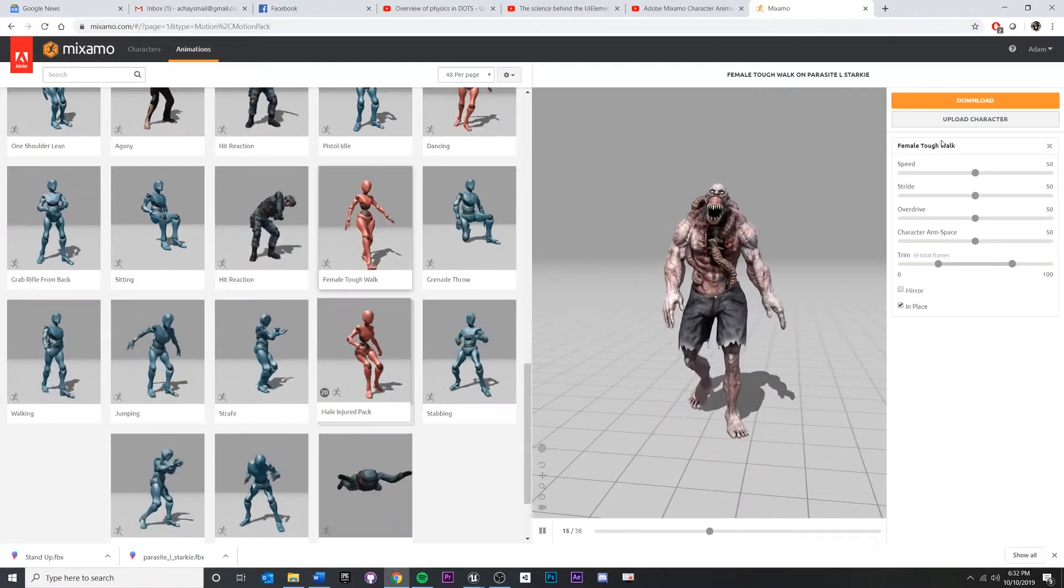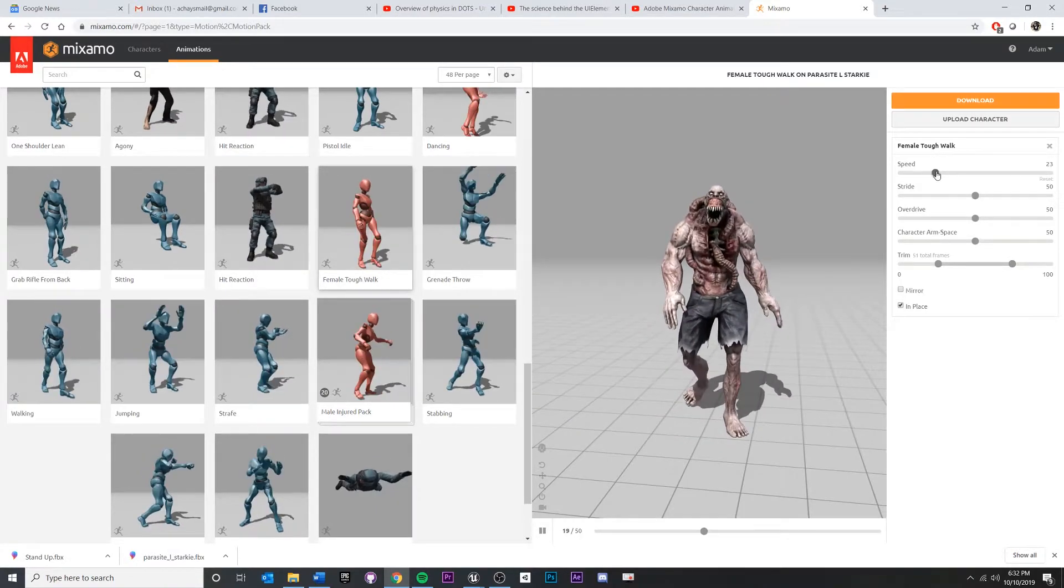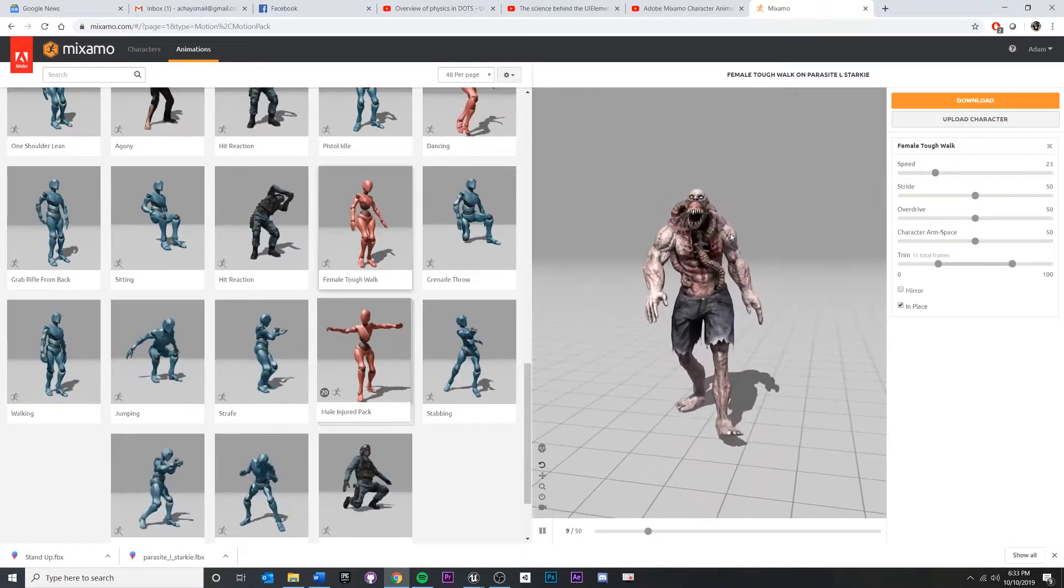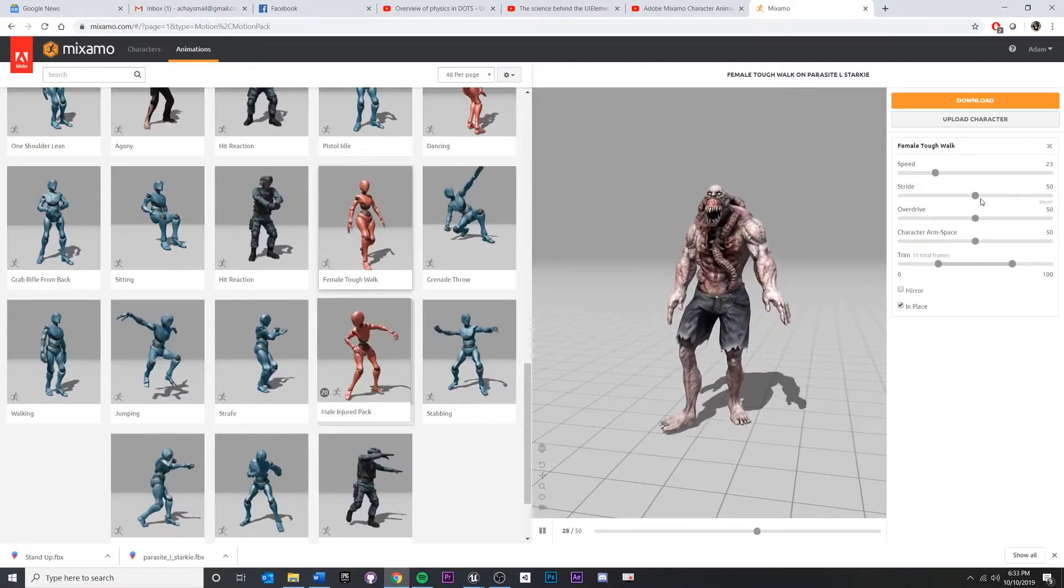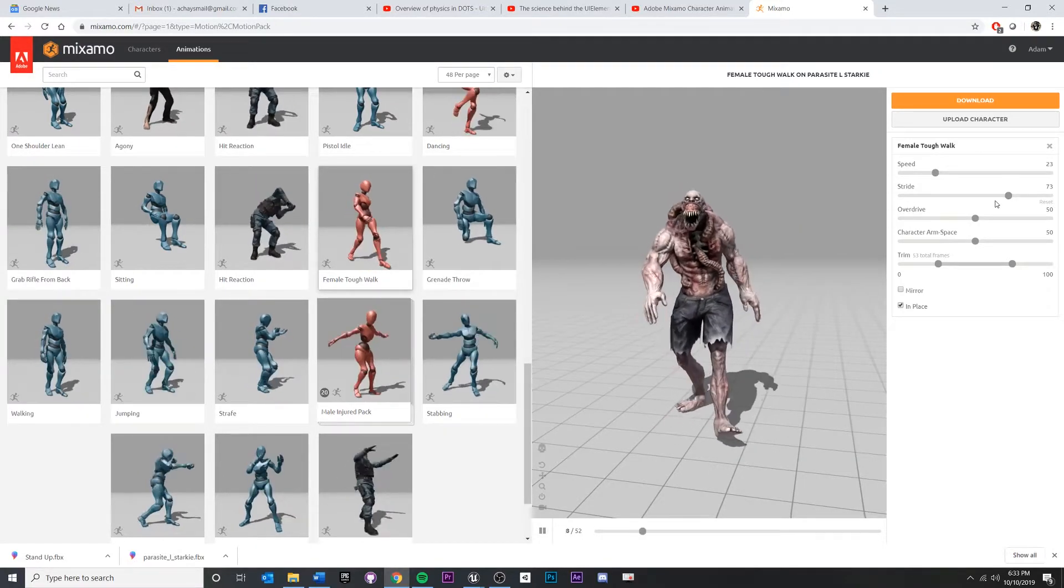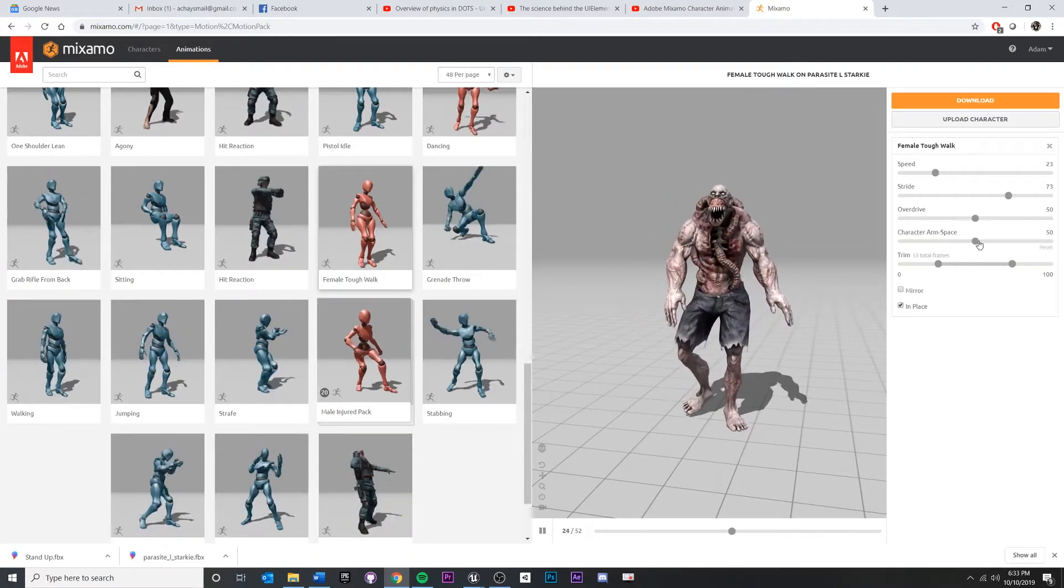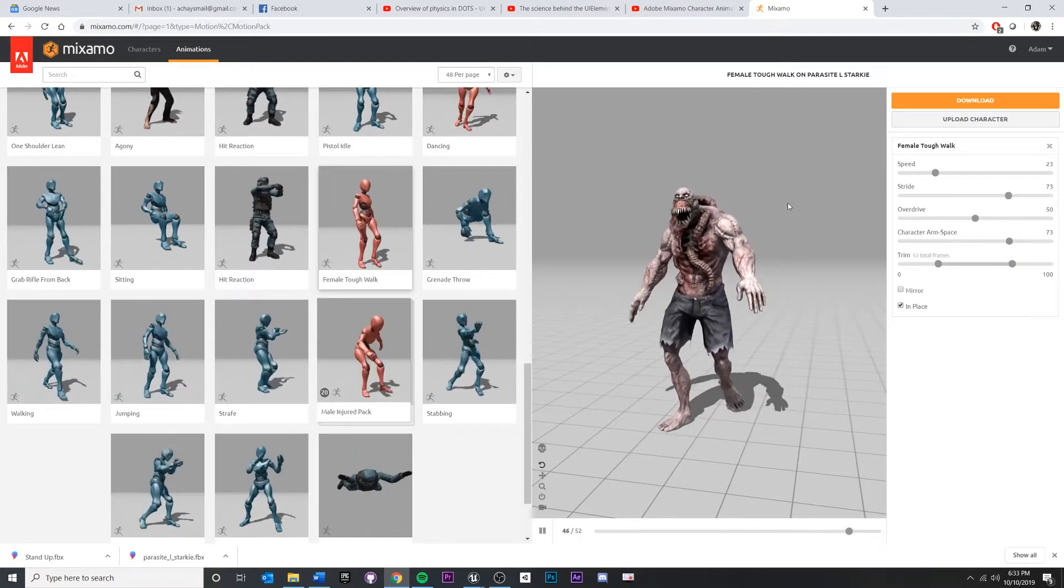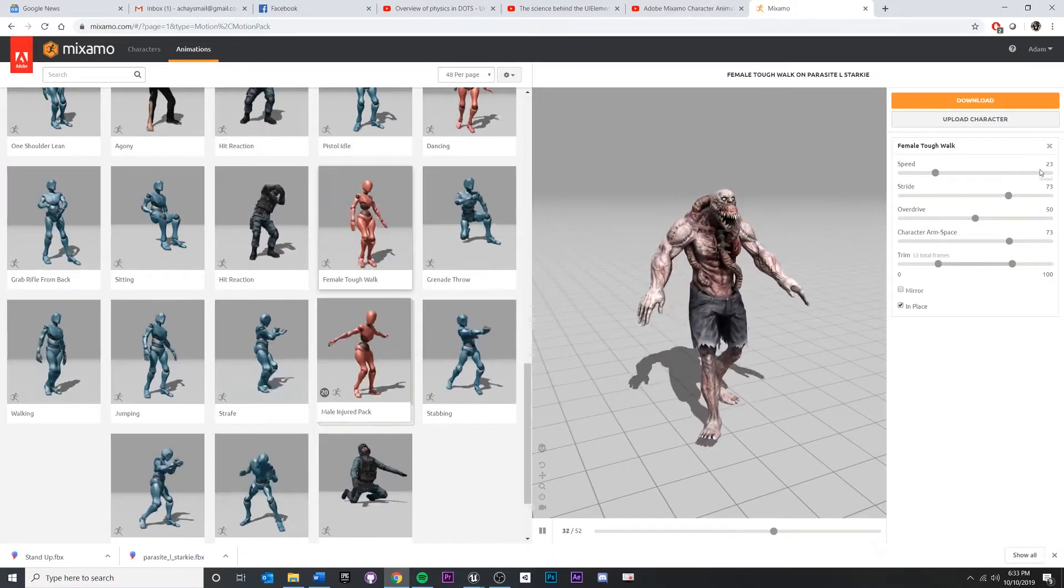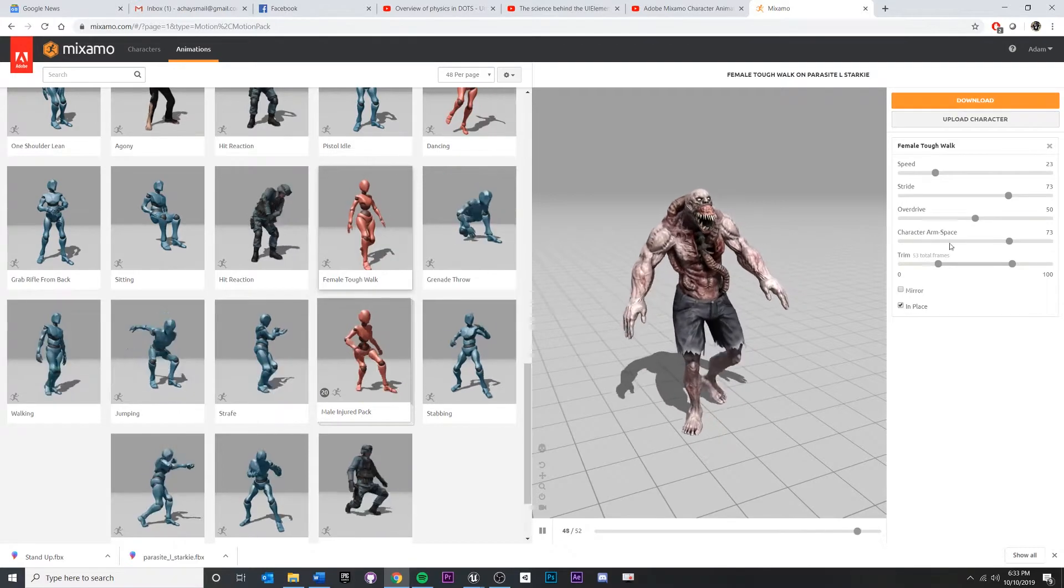Maybe I want to adjust some of these things. I think it'd be even scarier if it was a slow, suspenseful walk, right, towards the player. I think also the stride, let's make it take longer strides, like maybe it's heavier and having a little bit of trouble moving around. Arm space, more monster-y to swing your arms around. Okay, so once we make some adjustments, just make sure that you have the in place set right there.